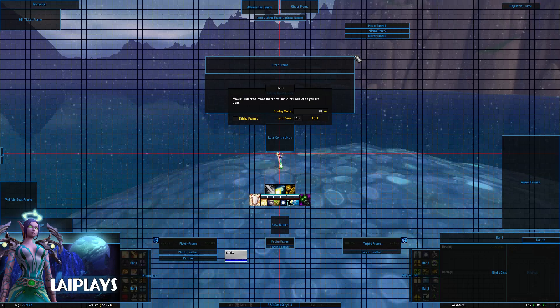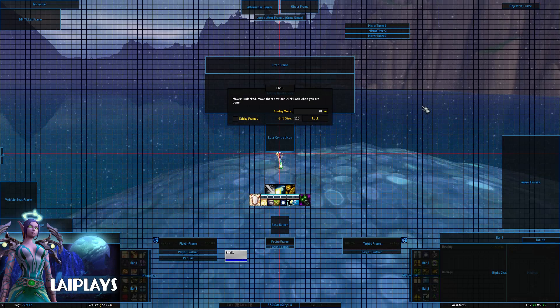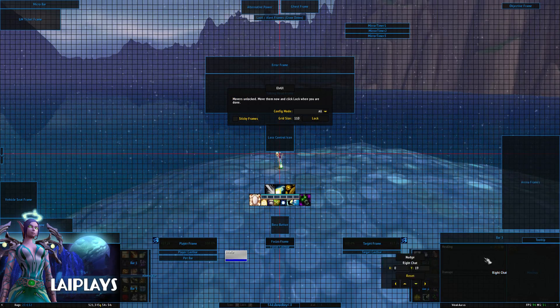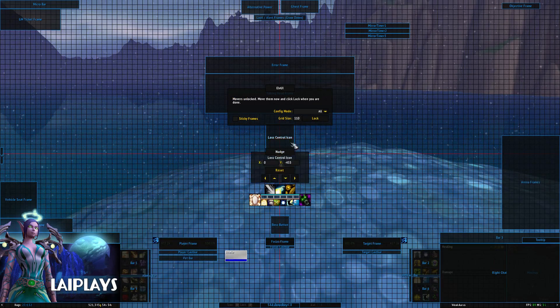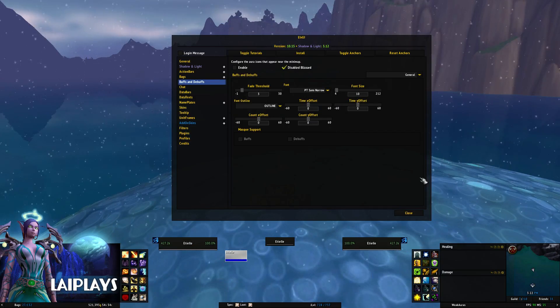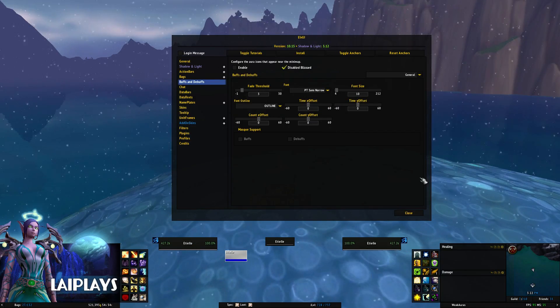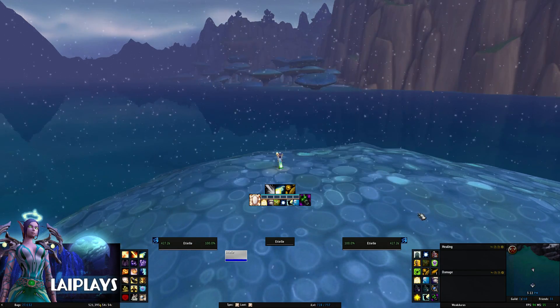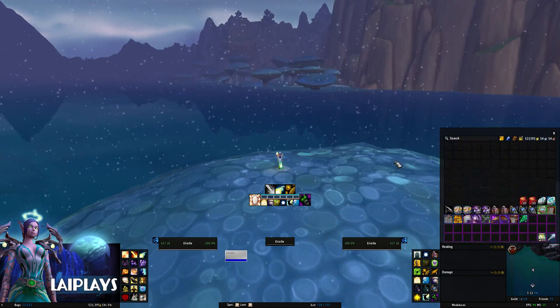To move pretty much any component in your layout, click the Toggle Anchors button at the top of the window. Once you're satisfied with the positioning, you can click the Lock button to return to your normal screen.